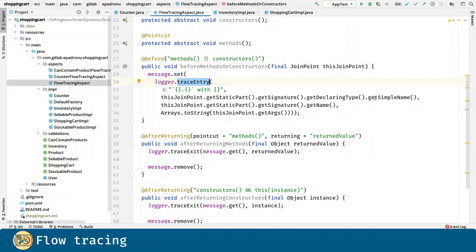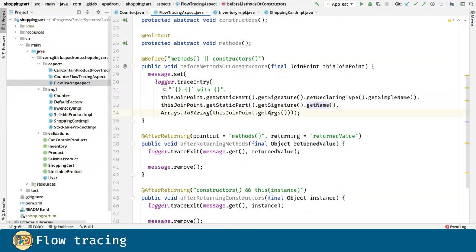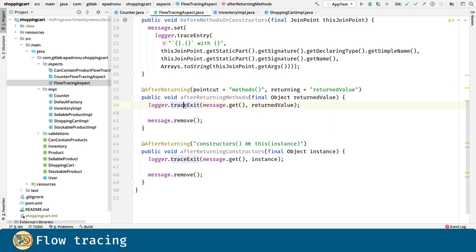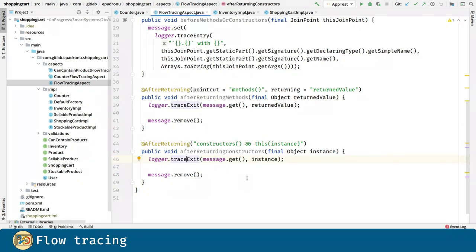Here we are providing the name of the class, the name of the method or constructor and the arguments the user passed to such a method or constructor. After returning from a method we are going to trace the exit as before with the message we got from the trace entry method. And similarly after a constructor return we are going to trace the exit.